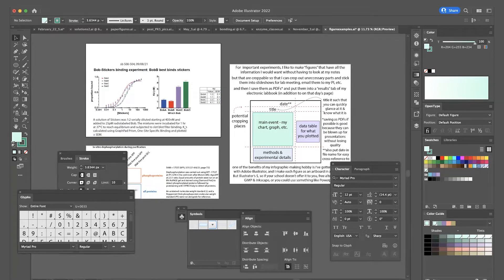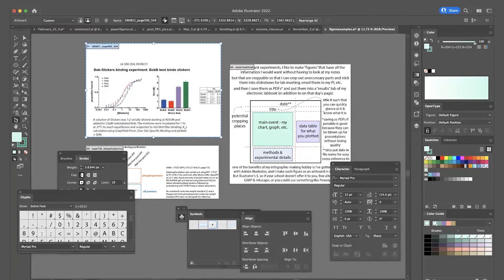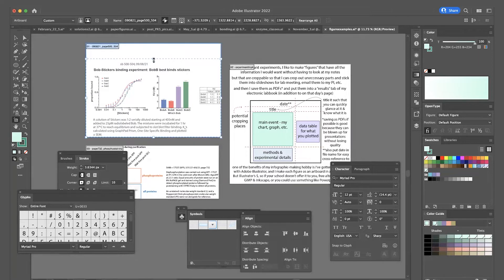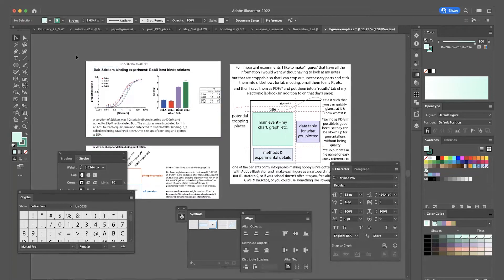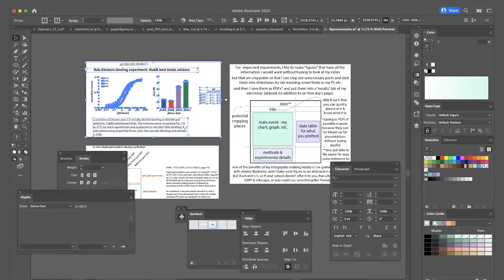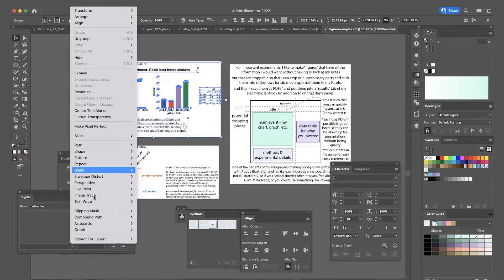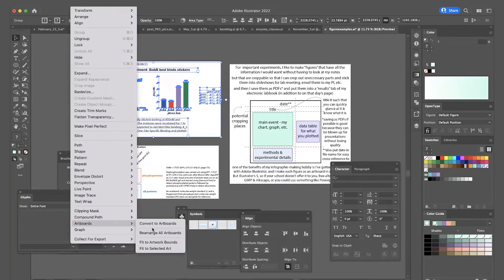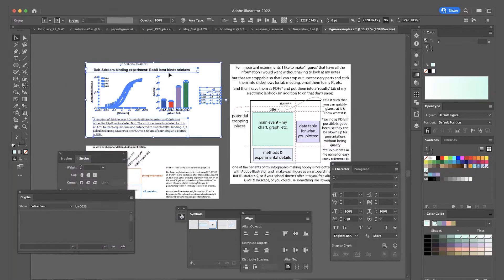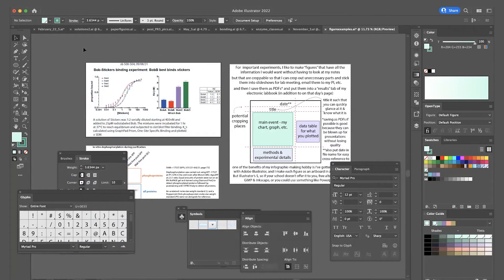And so when it isn't what you want, you have a couple options. So basically you can use this artboard tool, you can then just crop it to what you want, or what you can do is you want to fit it directly to it, you can select everything and then object artboards fit to selected art, and then it will crop around it.